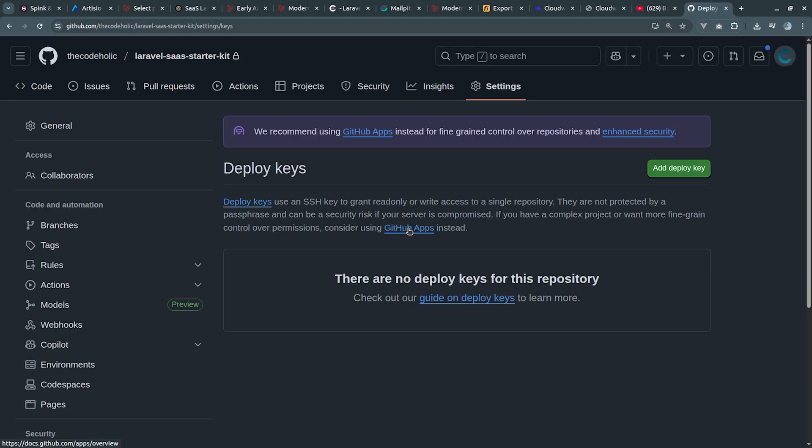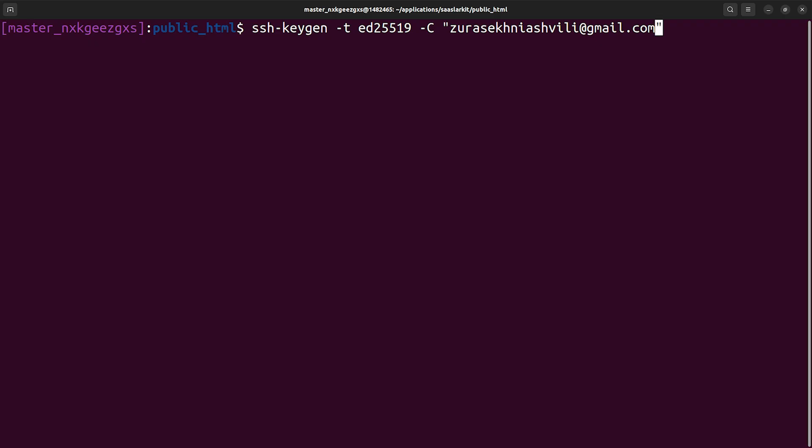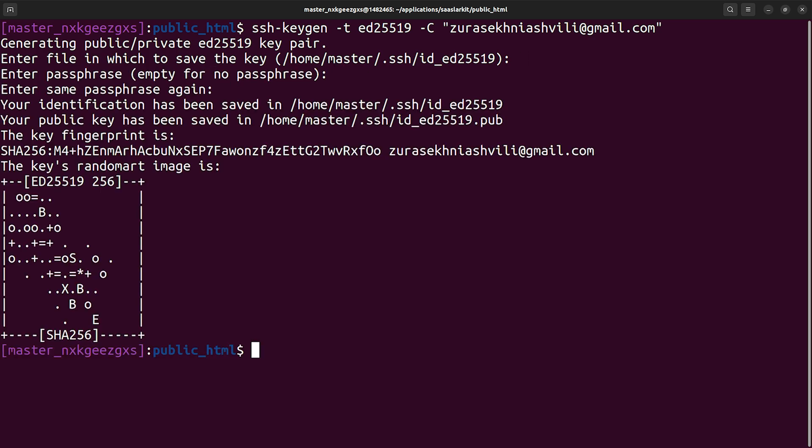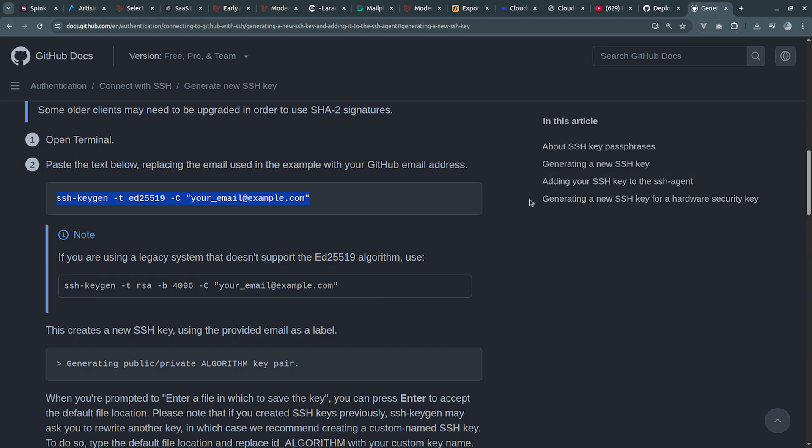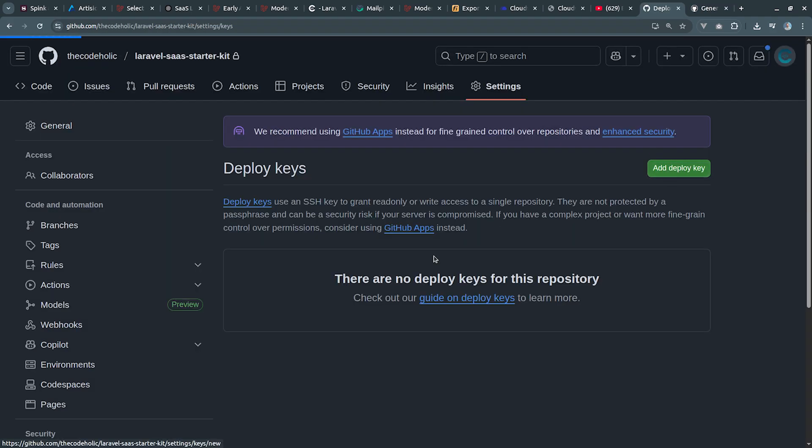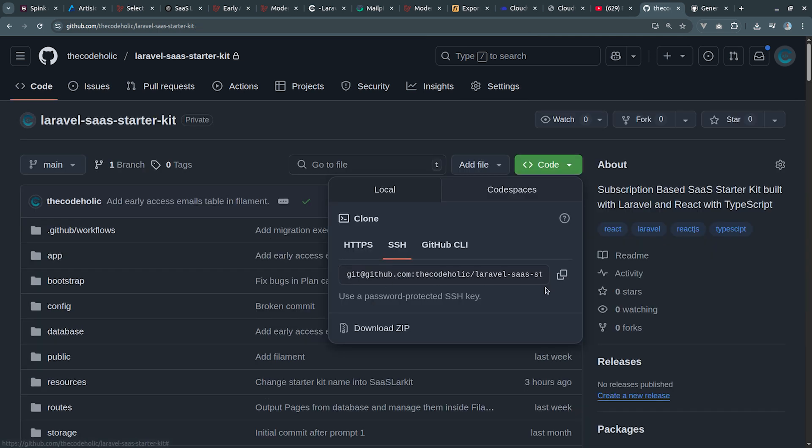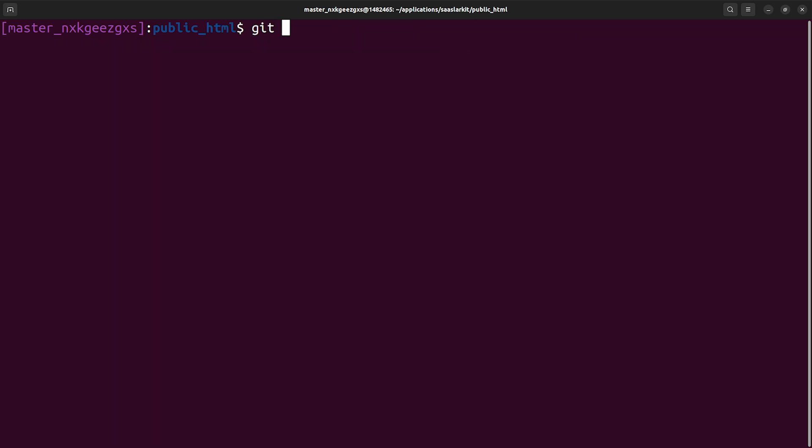Now I'm going to generate public private keys and add public key into my repository because this is a private repository. So I executed ssh-keygen, generated public private keys, then I got the public key and added it into my repository. Now I copied SSH version of URL and then we're going to execute git clone the URL and the dot to identify and clone it inside the current folder.